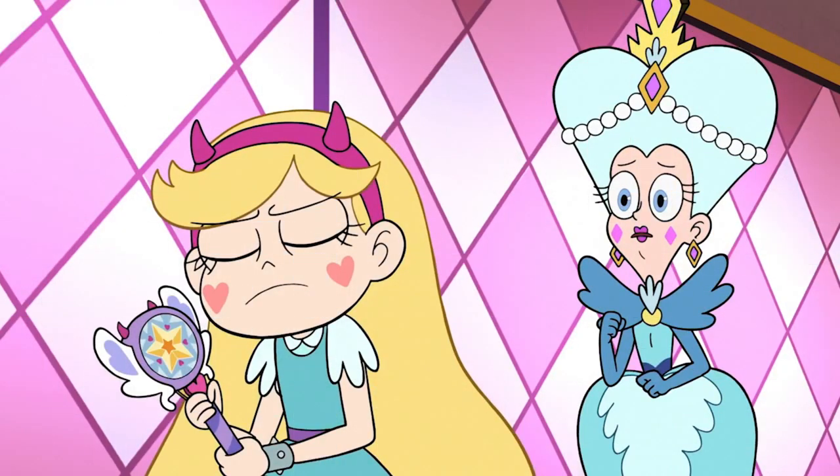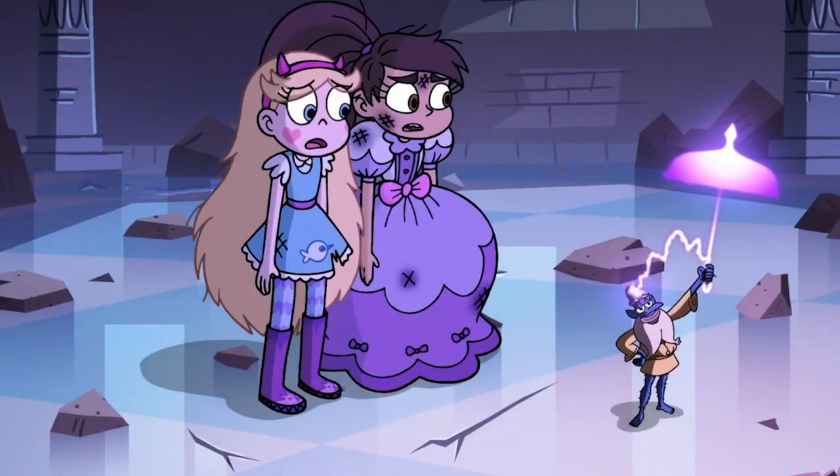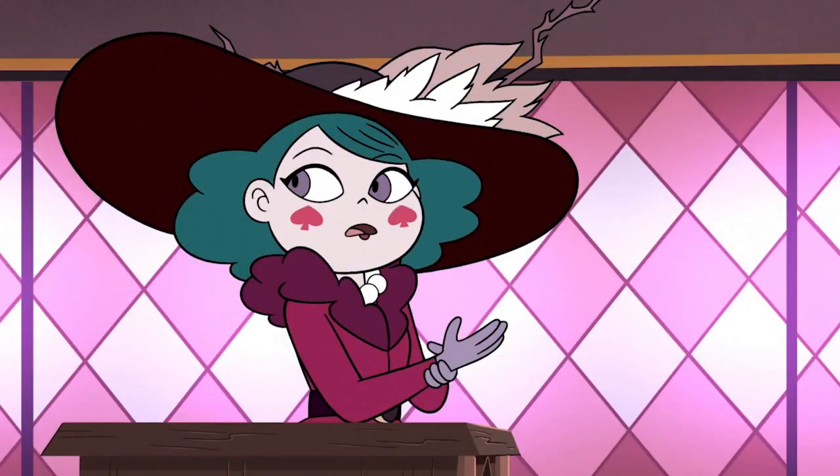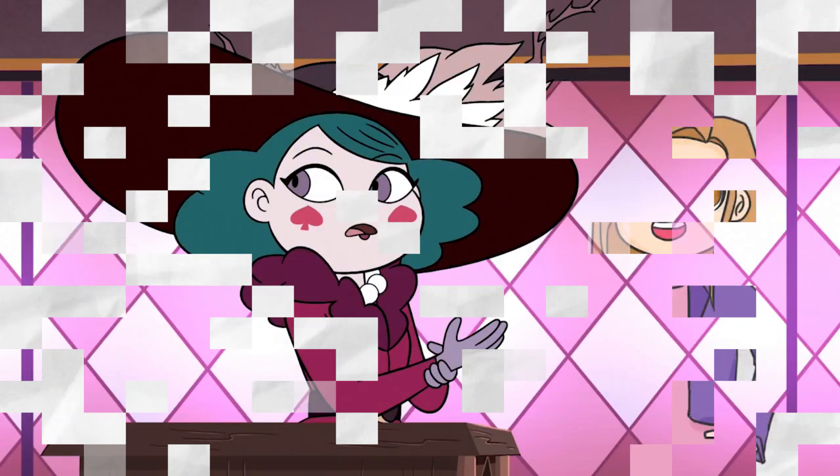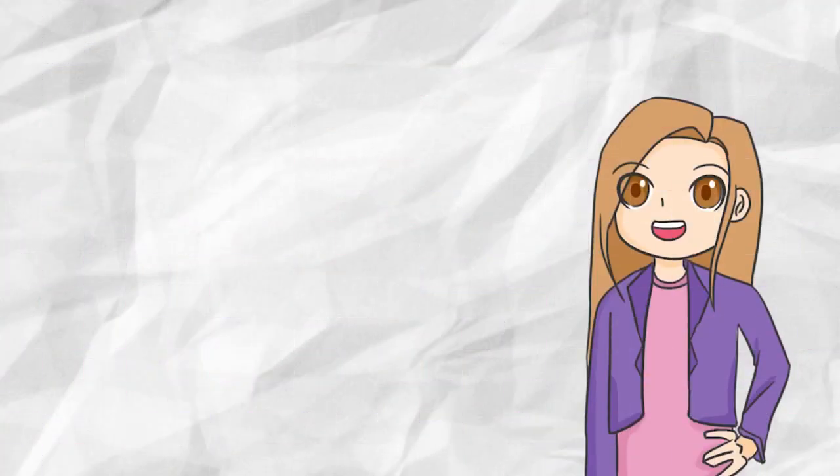Whether it be Star not actually being a princess, or Glossark not actually being mentally damaged. In my personal opinion, one of the greatest twists that the show has thrown our way was the fact that Eclipsa actually isn't evil. The show was hyping her up as the next big threat after Toffee's death. But it turns out that she is very sweet and hopeful.